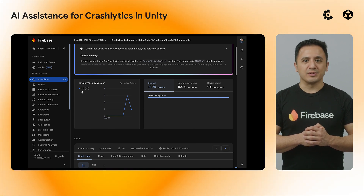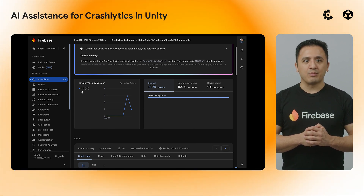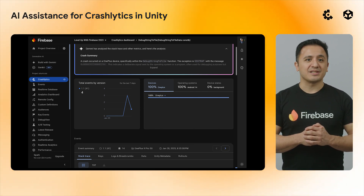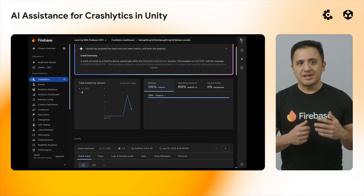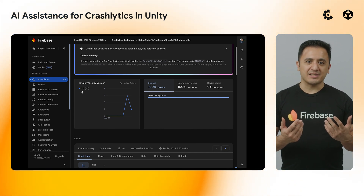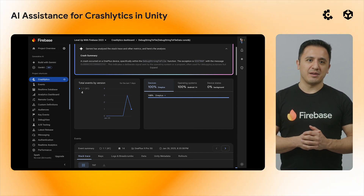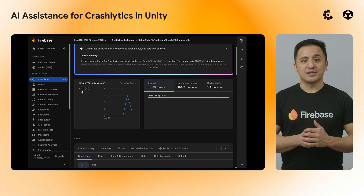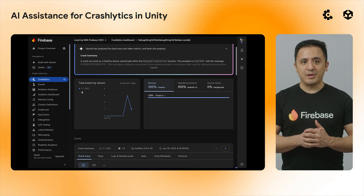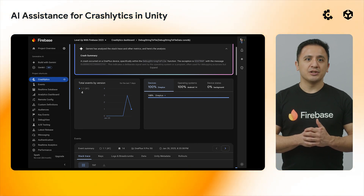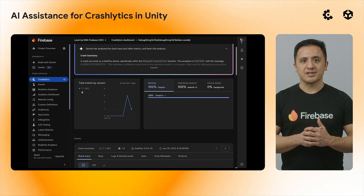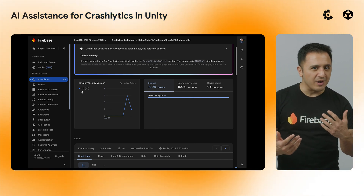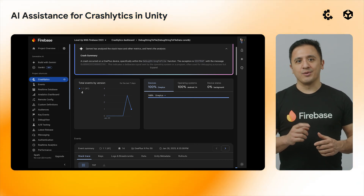Crashlytics and ANRs will now provide a report that includes the summary and cause, debugging options, actionable next steps, and best practices to address them. This, along with the aforementioned event-scoped custom keys, should prove themselves to be valuable instruments in the tool chest of devs, Unity and otherwise, going forward.